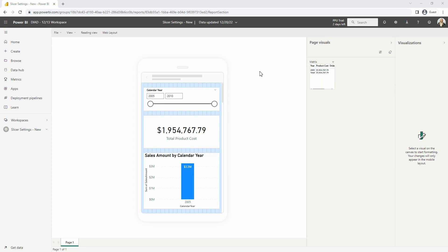All right, so here in the service we can see those same visuals that we were looking at in the Power BI desktop.